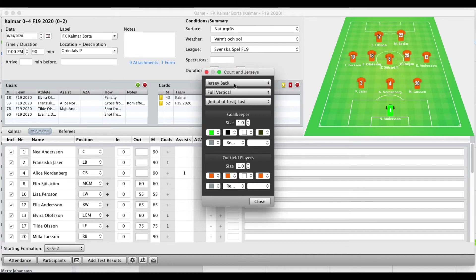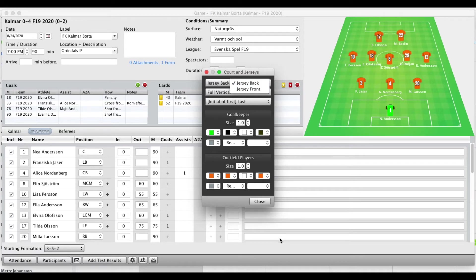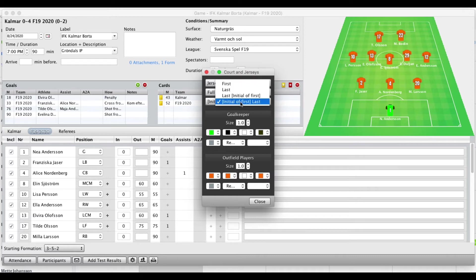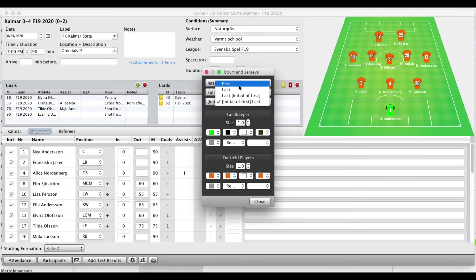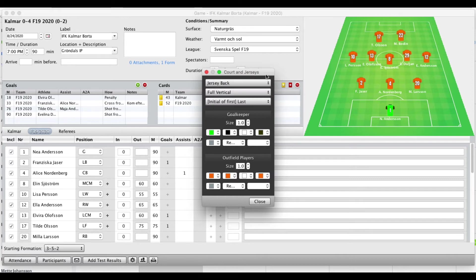You also have some options to change the jerseys. If you change that you need to press close to see it update, but you can either be looking at the back of the jersey or the front. You can change whether you show the last name or first name or first and last name and so on.